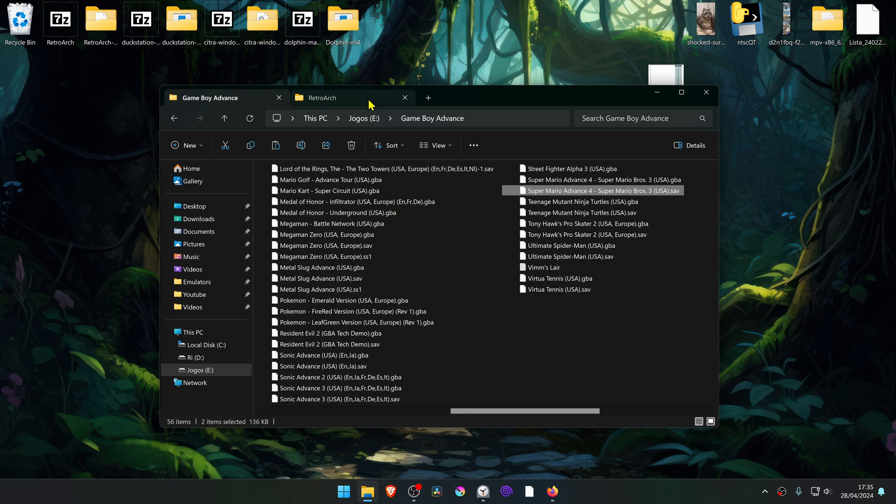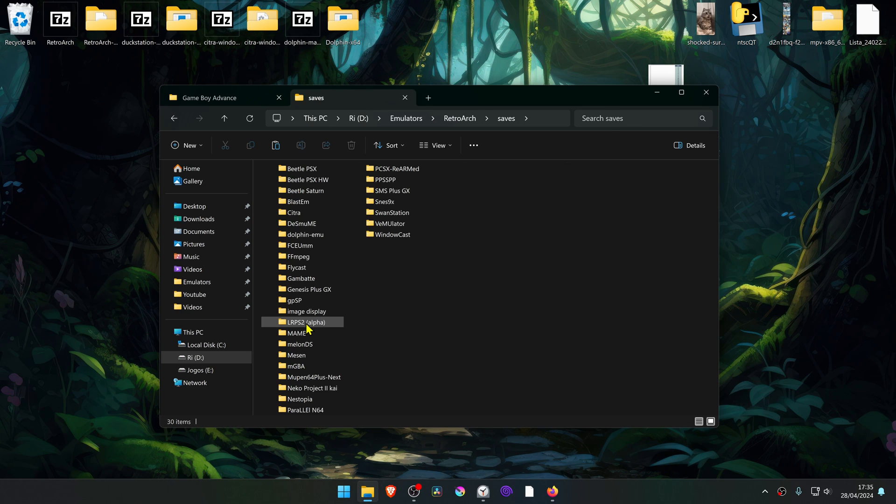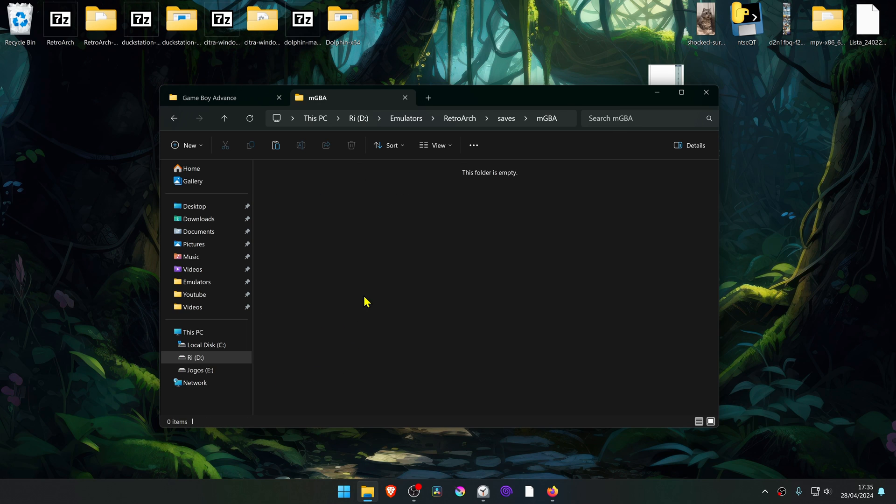Then go to your RetroArch folder, go to saves, MGBA, and then paste the saves inside of this folder.